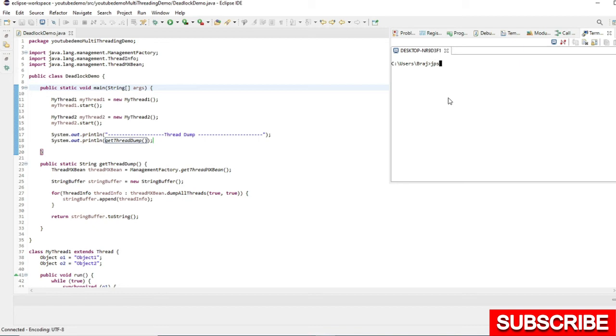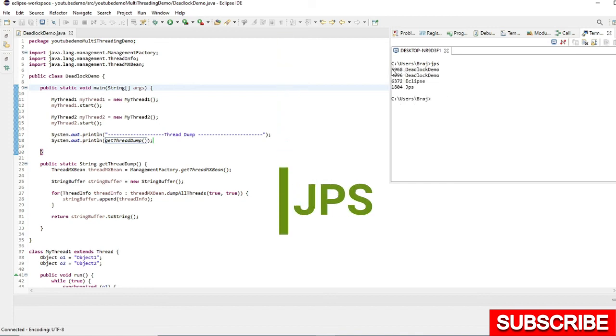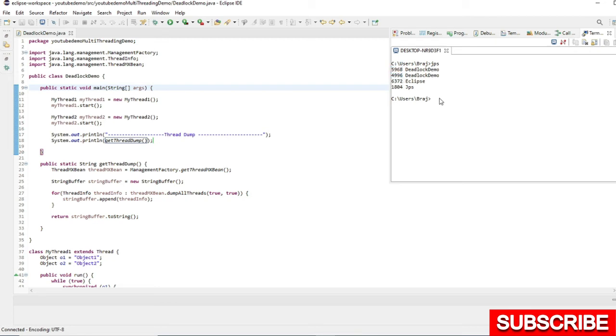I will use the jps command which will give me the PID value. I already ran two times so it is showing me two process IDs. I will use the jstack command. So I will use jstack -F -l and the PID.